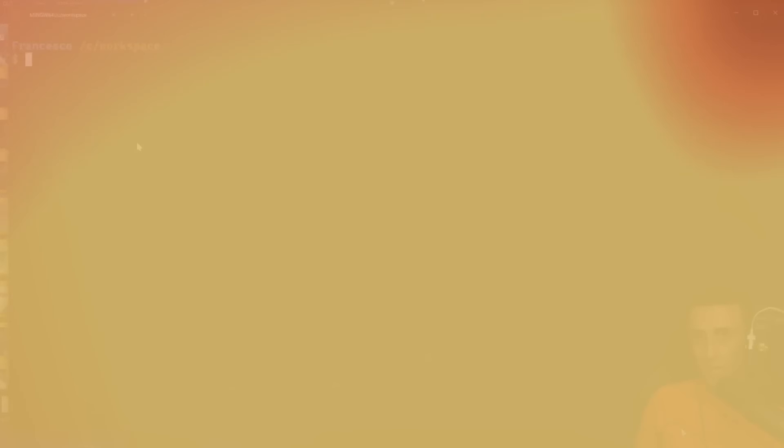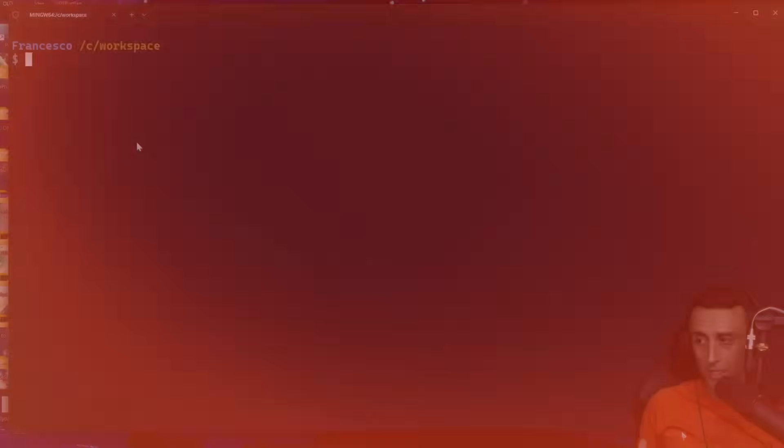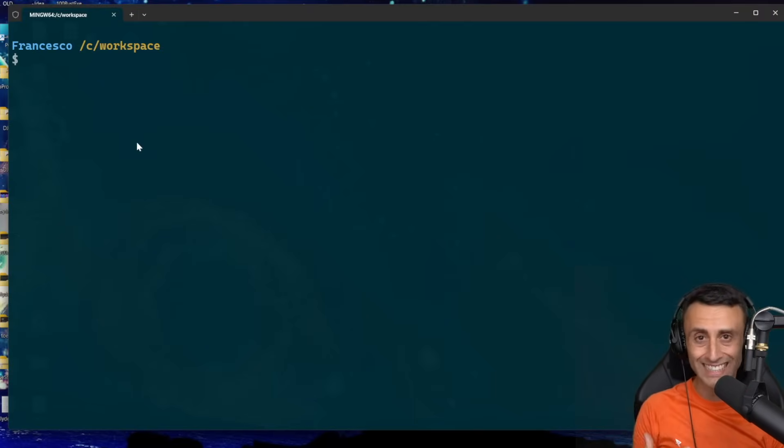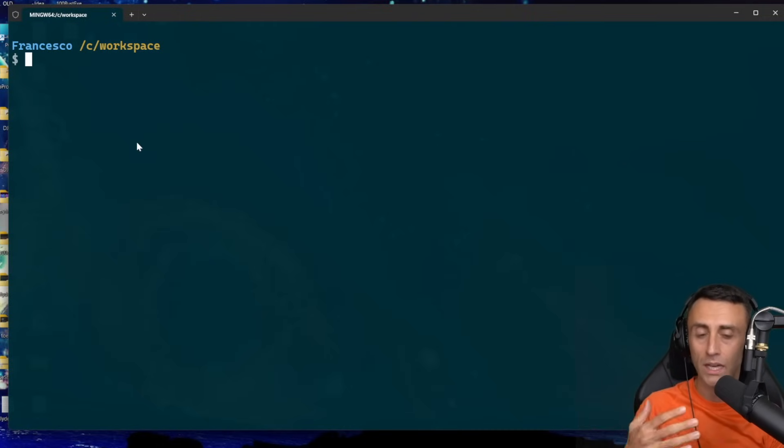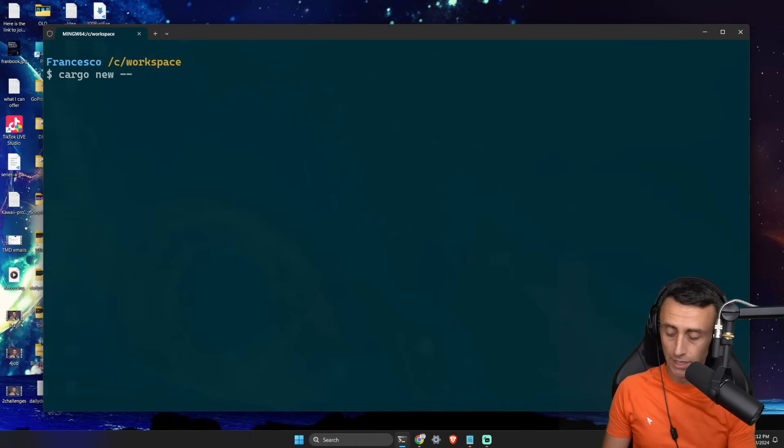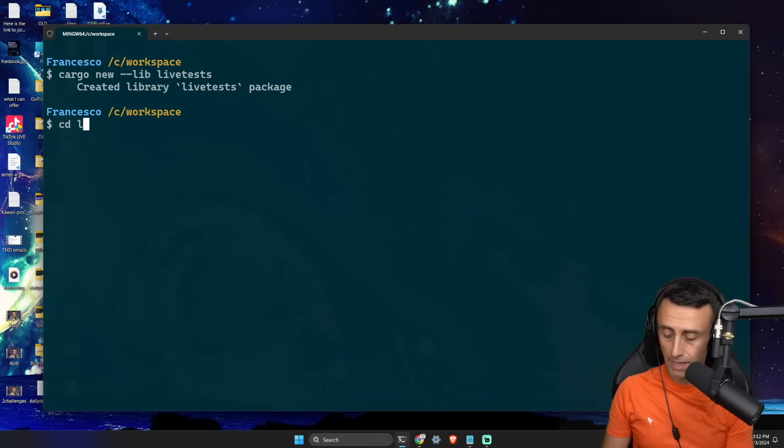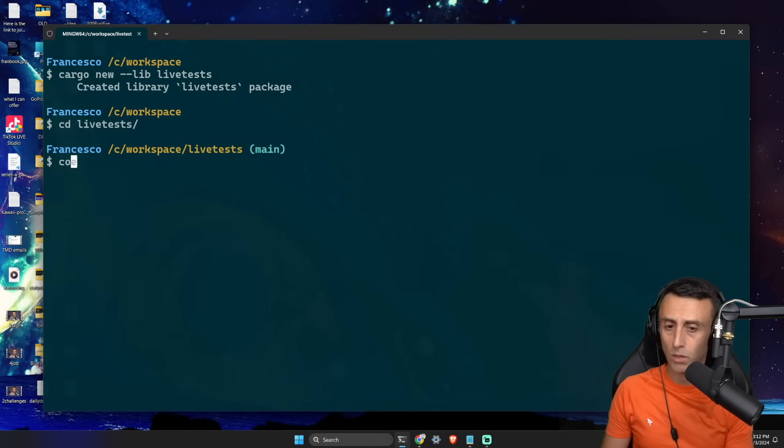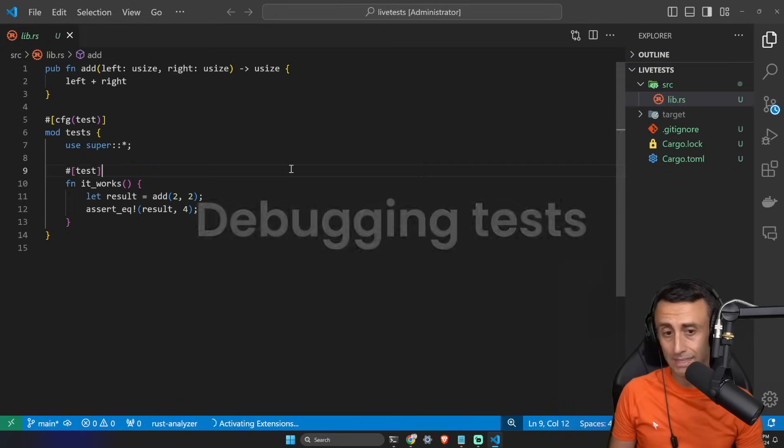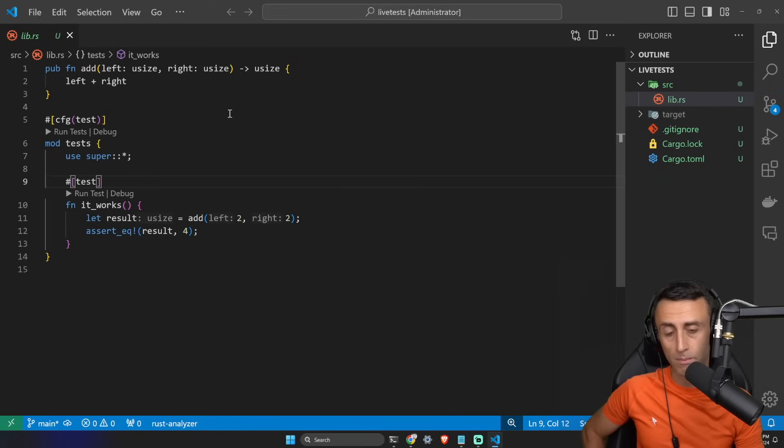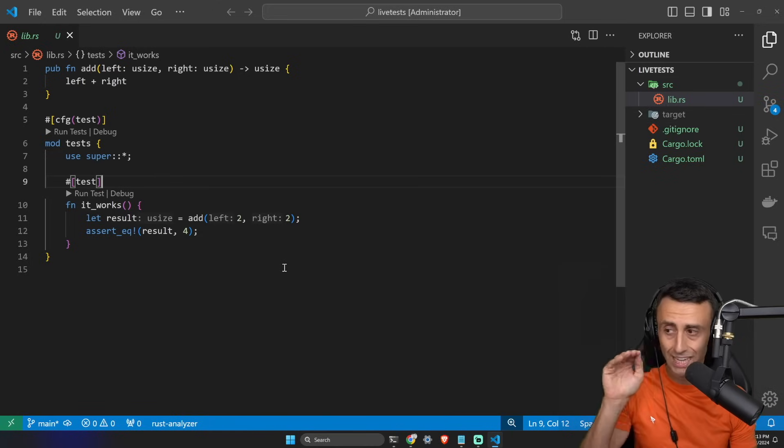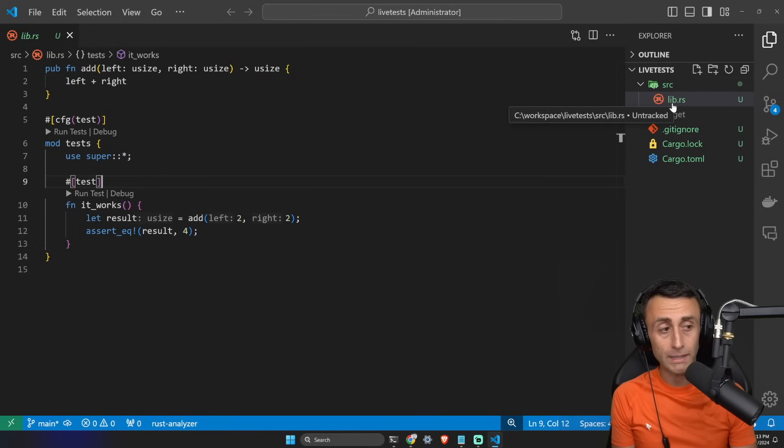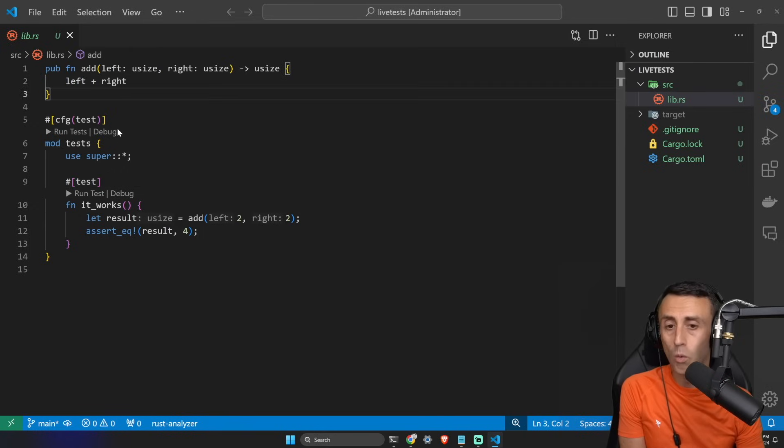In the previous lesson, we checked how we can test our Rust application. So let's dive a bit deeper, and let's see how we can control how tests are run. To do this, we create a new project. We can do this typing cargo new --lib. This is the option to create a library, and then we can call it lib tests. Then we step into the directory, and then we can open this with any IDE we want.